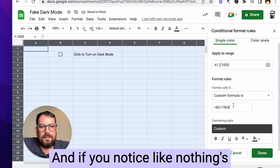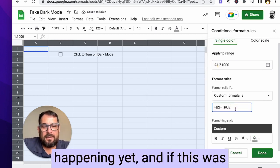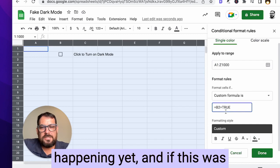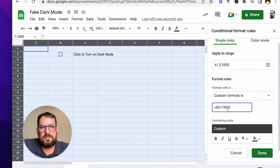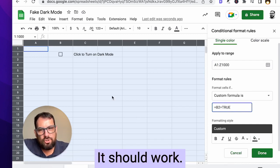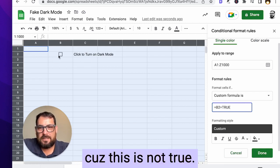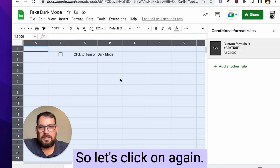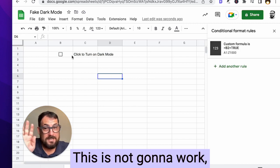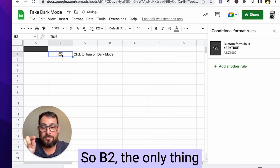So that's four, four, four. And if you notice like nothing's happening yet. And if this was happening, it's blue here, it should work, but you see nothing's happening because this is not true. So let's click done again. This is not going to work, but I'll show you why.